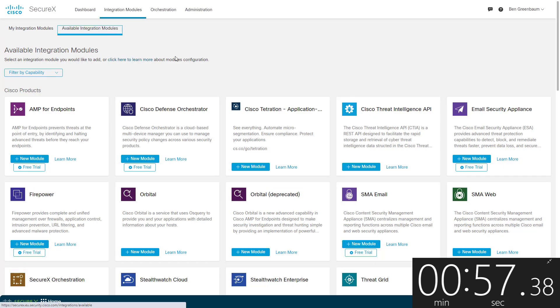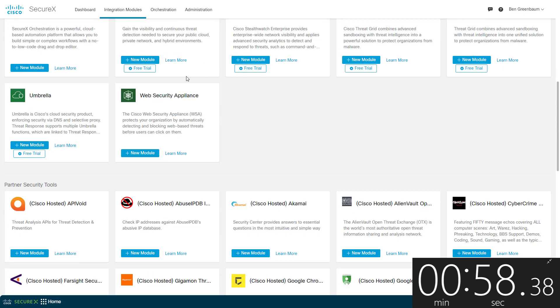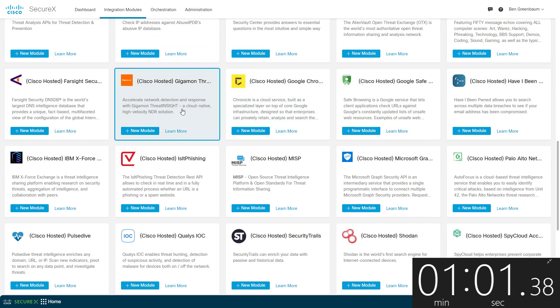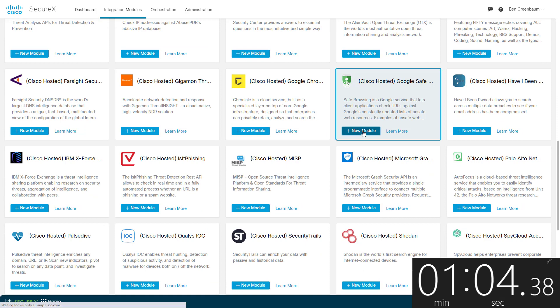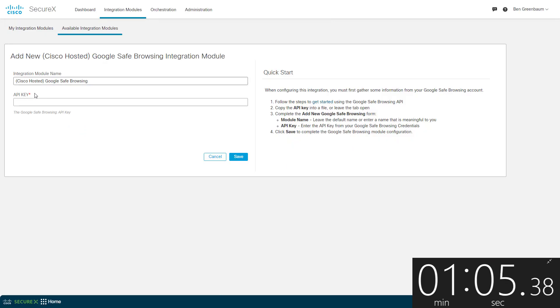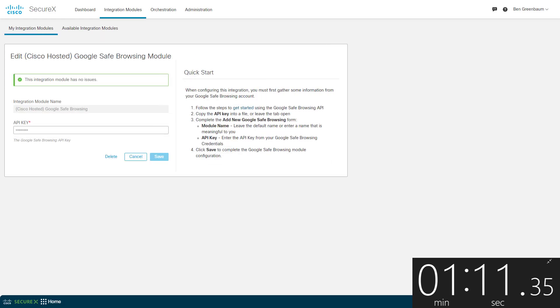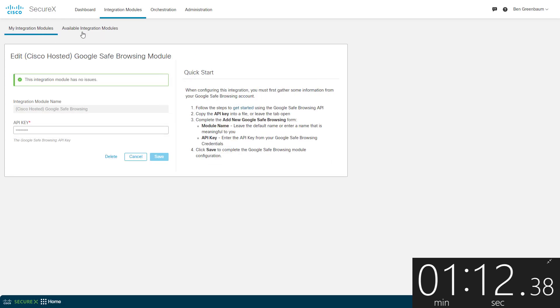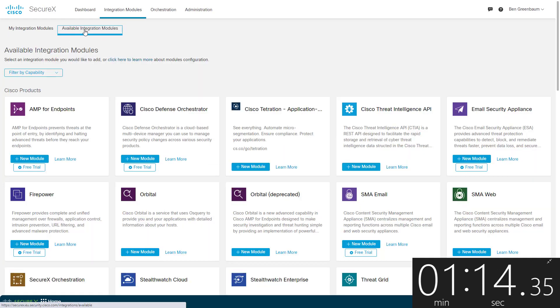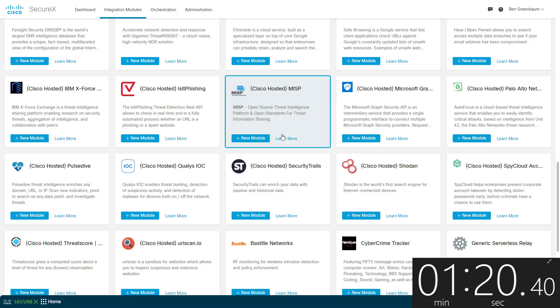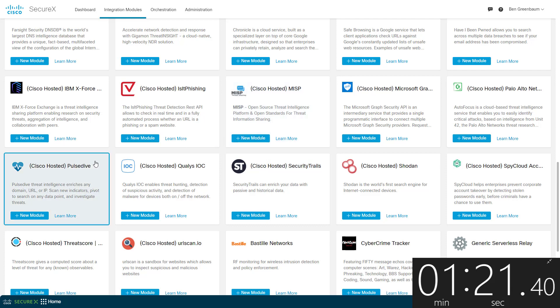Followed by Google Safe Browsing, access to Google's own list of unsafe URLs. It's time for Pulse Dive, a cloud-based community threat intelligence platform.